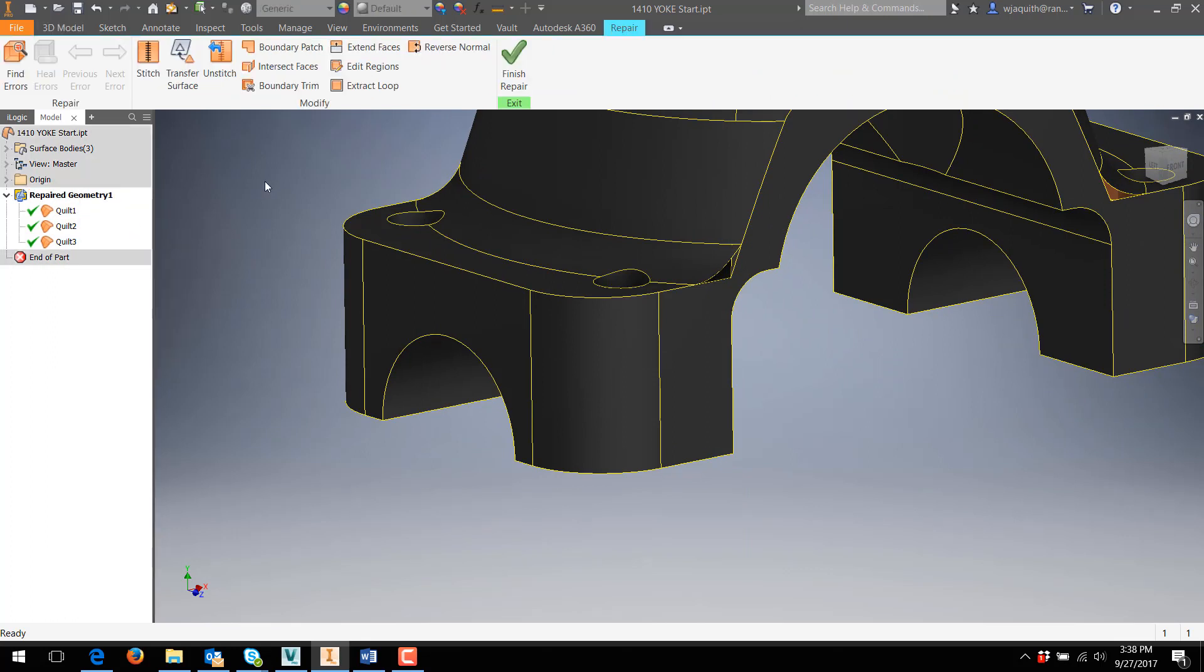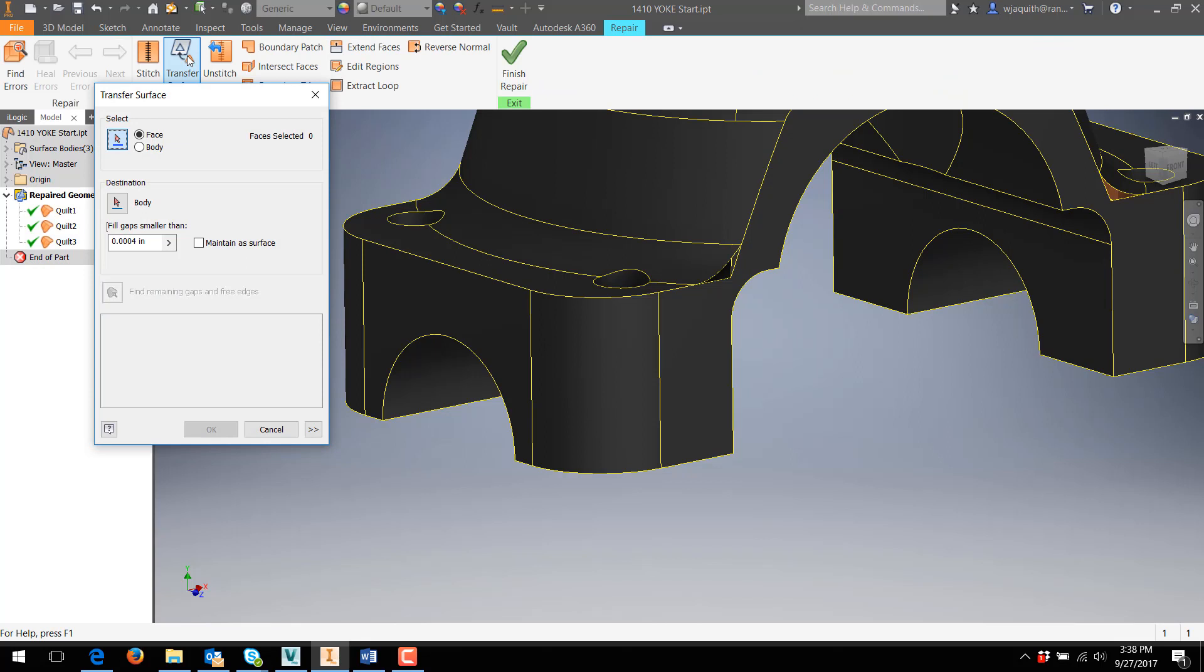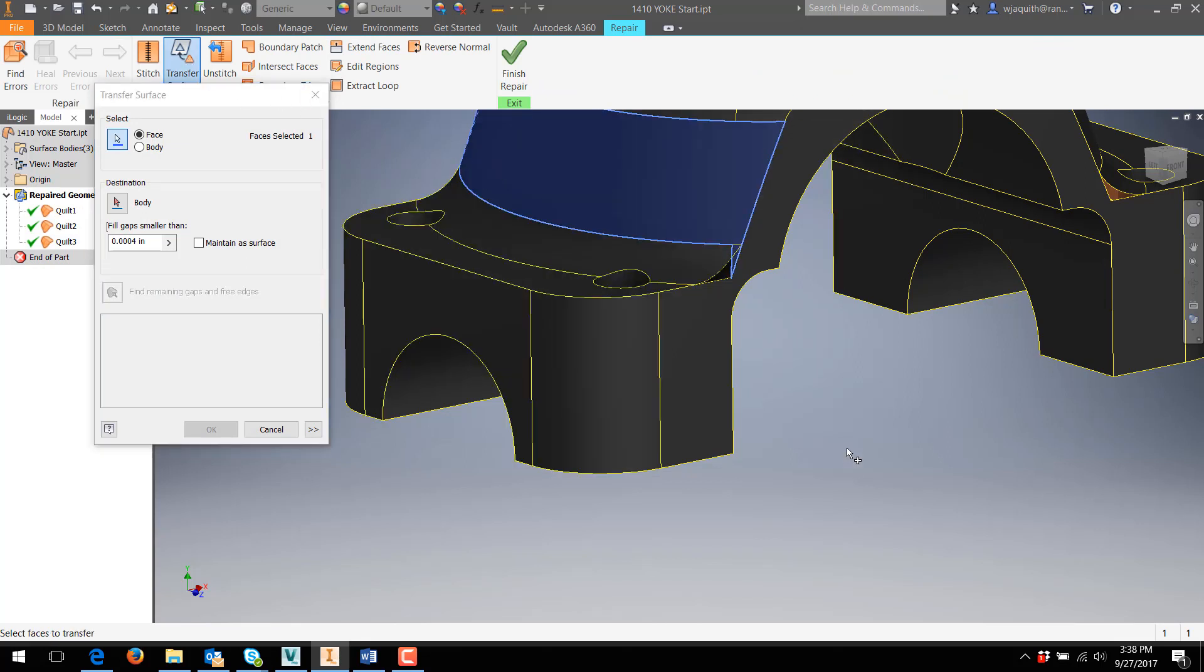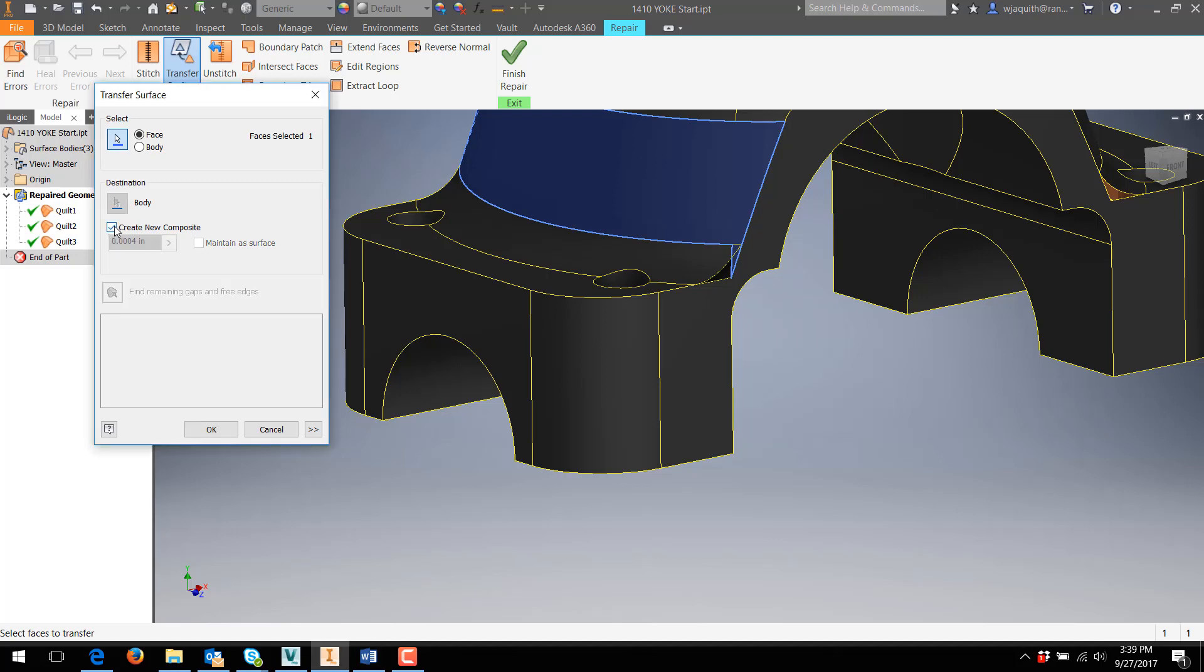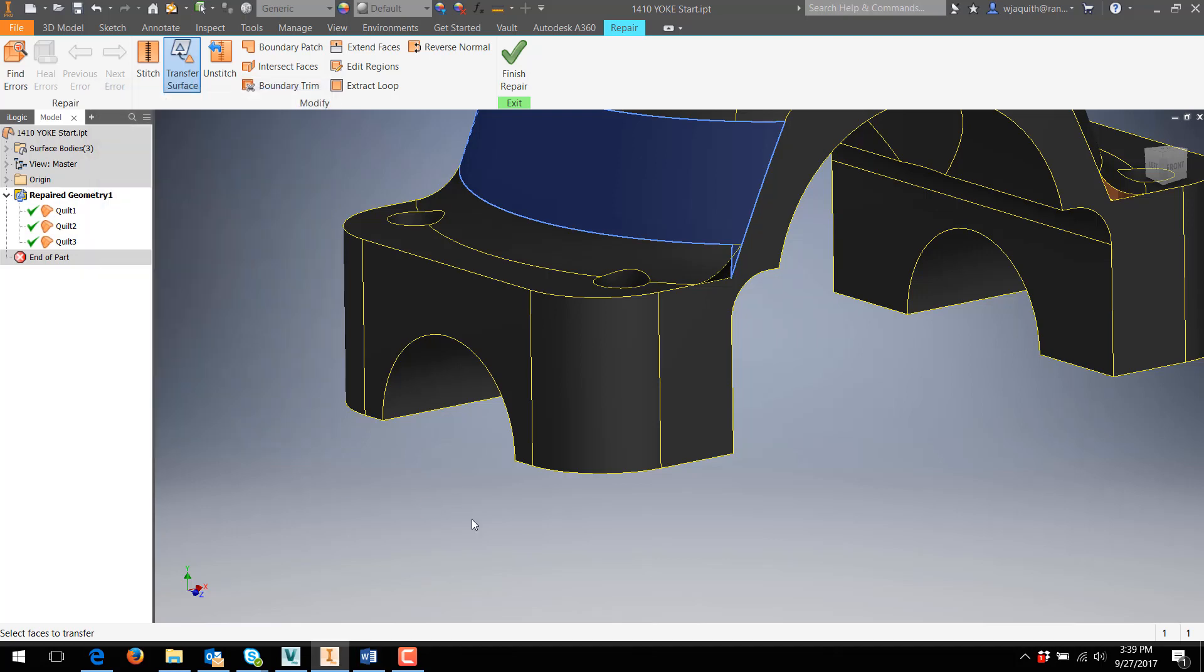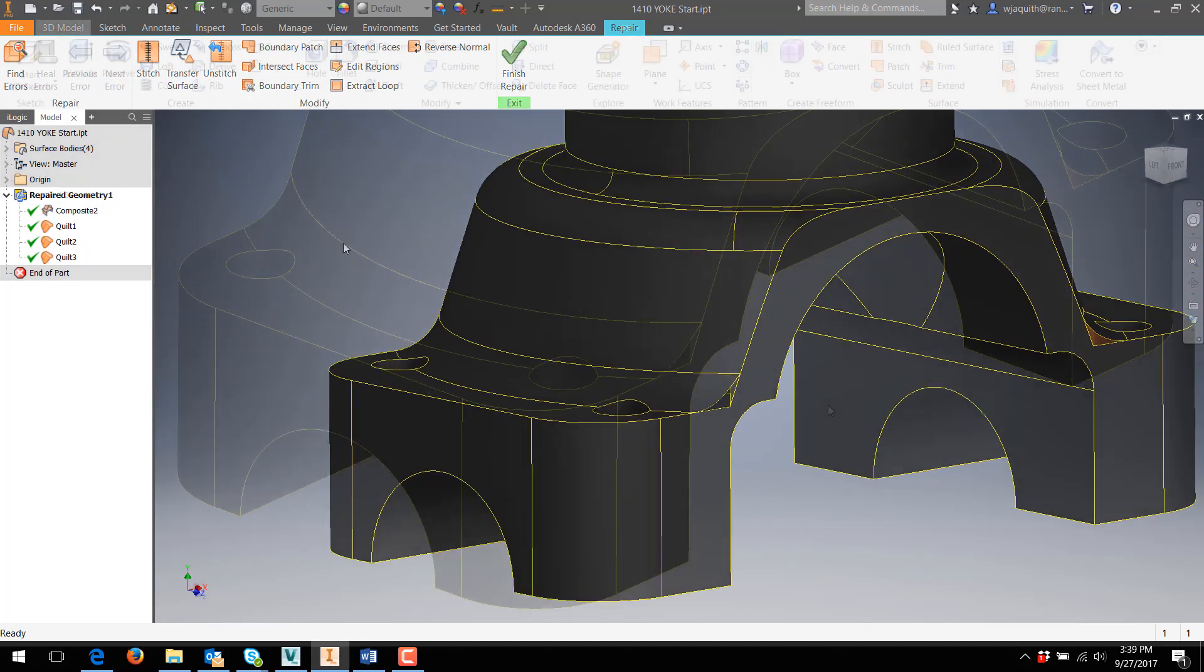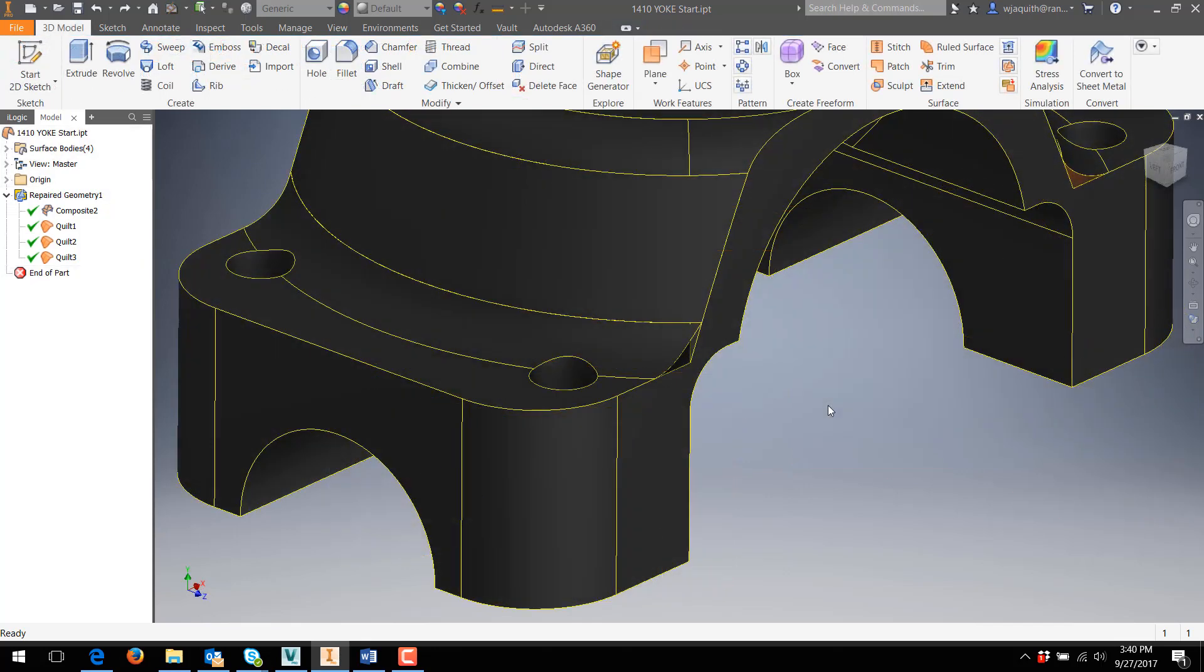In the repair environment, I'm going to select the transfer surface tool. This tool can move surfaces between two surface bodies, or create a new surface body from the selected surfaces. I want to separate out this surface from the rest of the part, so I'll make sure the Create New Composite option is checked, and select OK. Now I have a new composite surface in the browser, composed of that one surface.